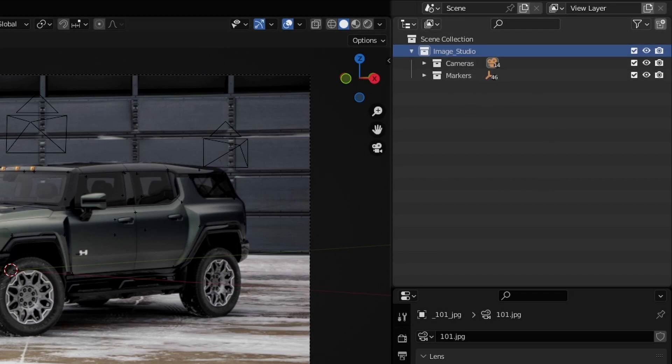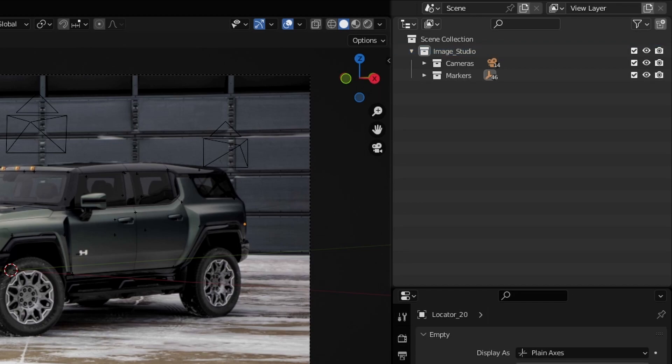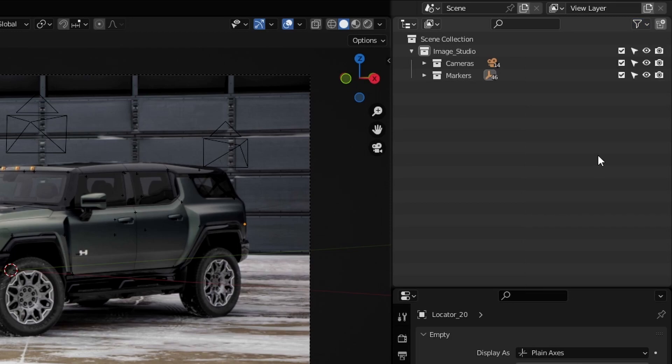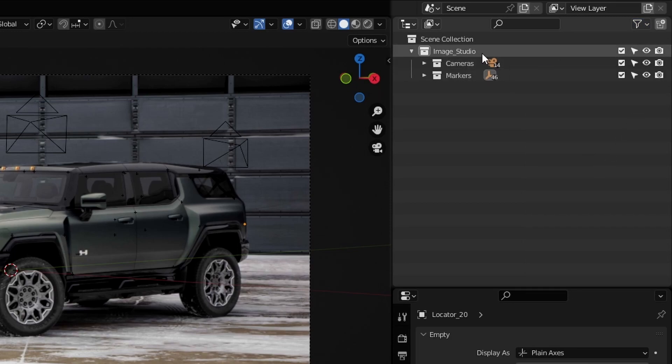Now for these, we do not want to accidentally select them and move them. So what we'll do is hover your mouse up here to where it says filter and left click on it and enable here where it says selectable. Now what we're going to do now is to disable the selectable icon for the first image studio collection we see here.